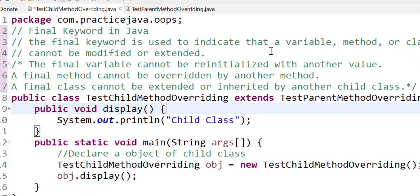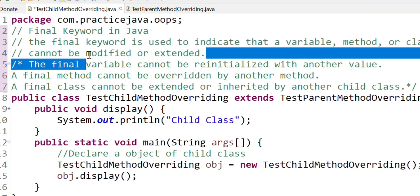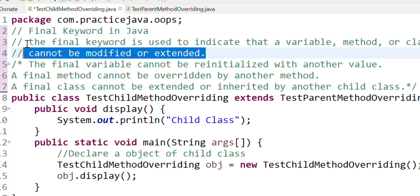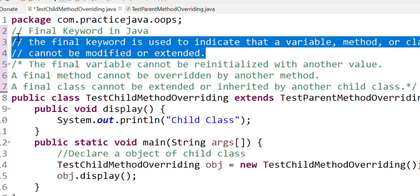The final keyword is used to indicate that a variable, method, or class cannot be modified or extended. If we add a variable, method, and class, then the final keyword indicates that the value cannot be changed — it's like a constant.